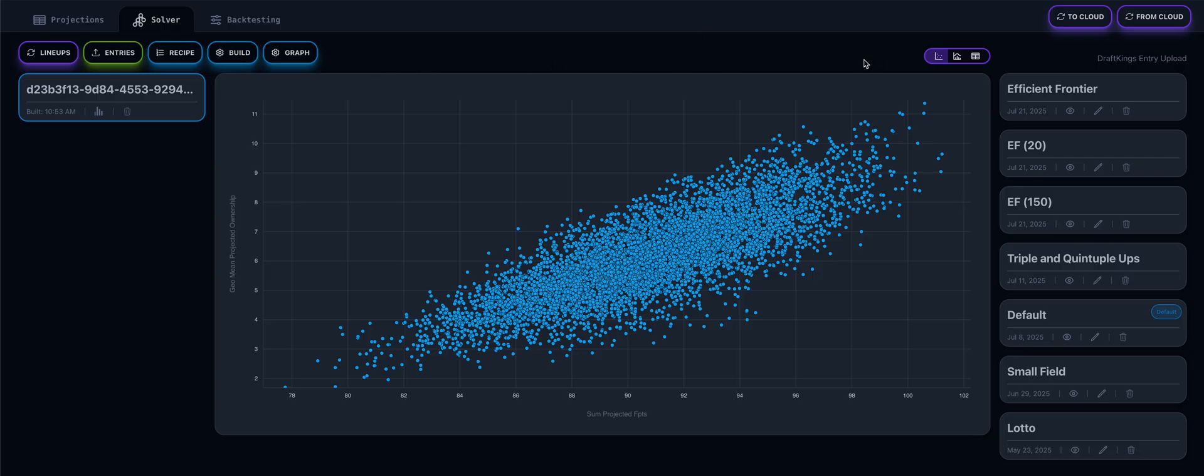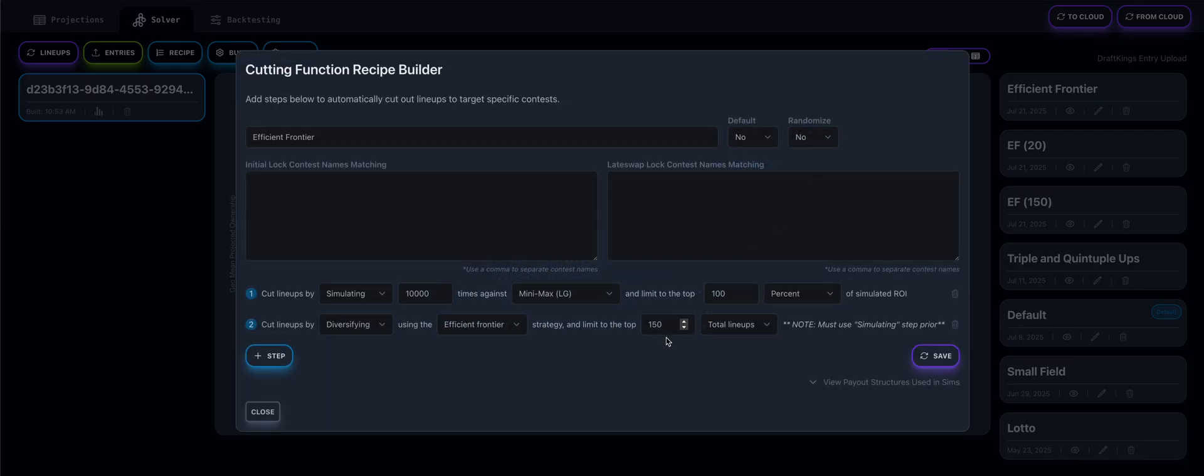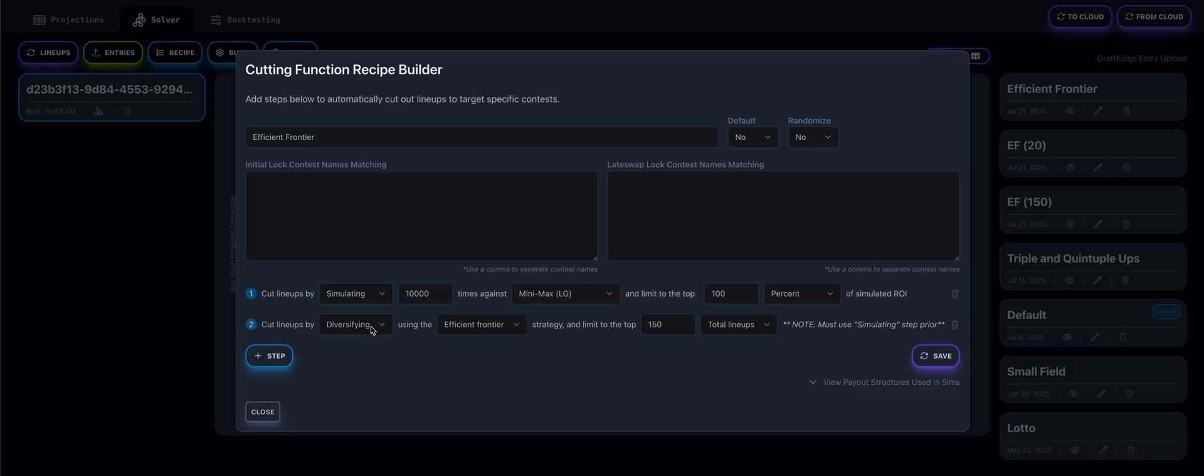So I've already gone ahead and created a very simple recipe. I named it Efficient Frontier, and we'll get to why I named it that in a second. But if you click on it, you can see that all it is is two steps right now. And what you have is a simulating step and then a diversification step immediately following it.